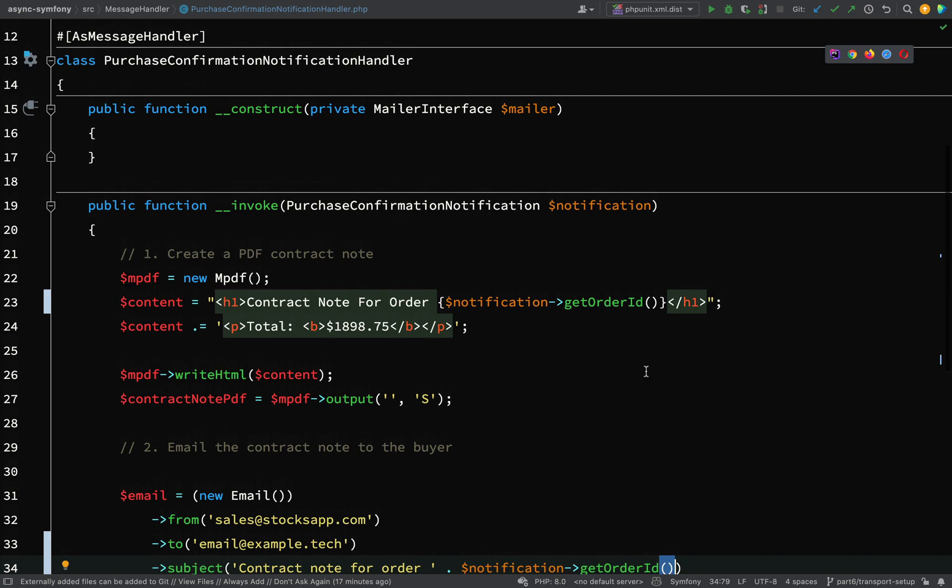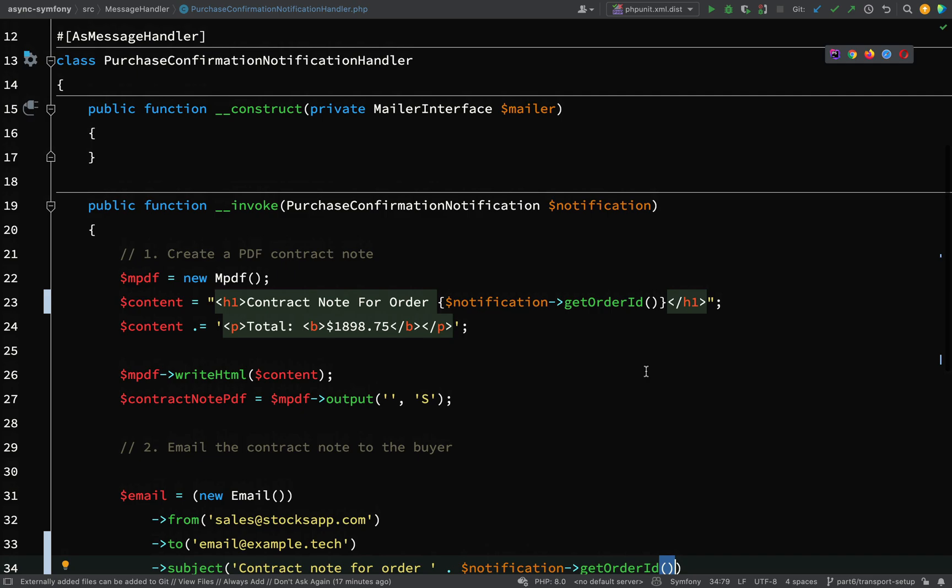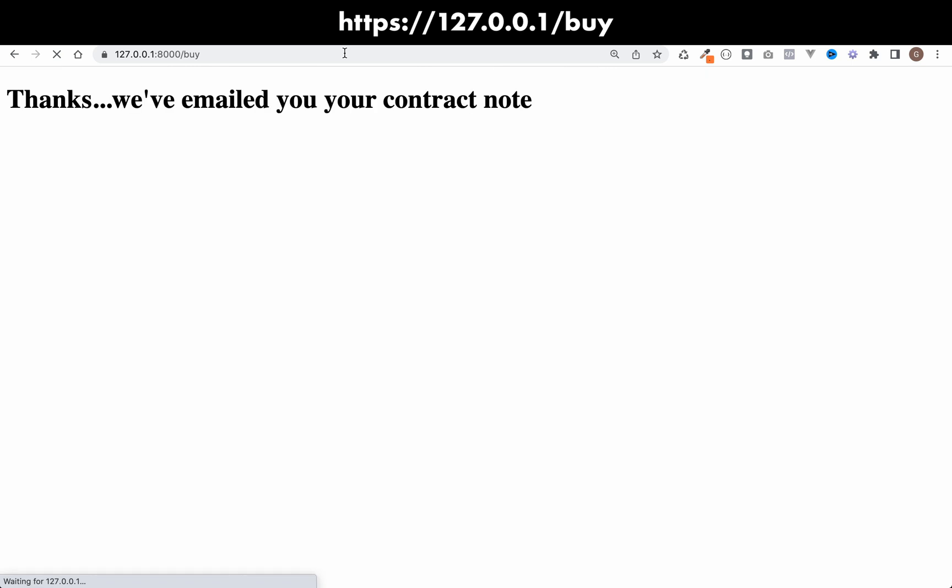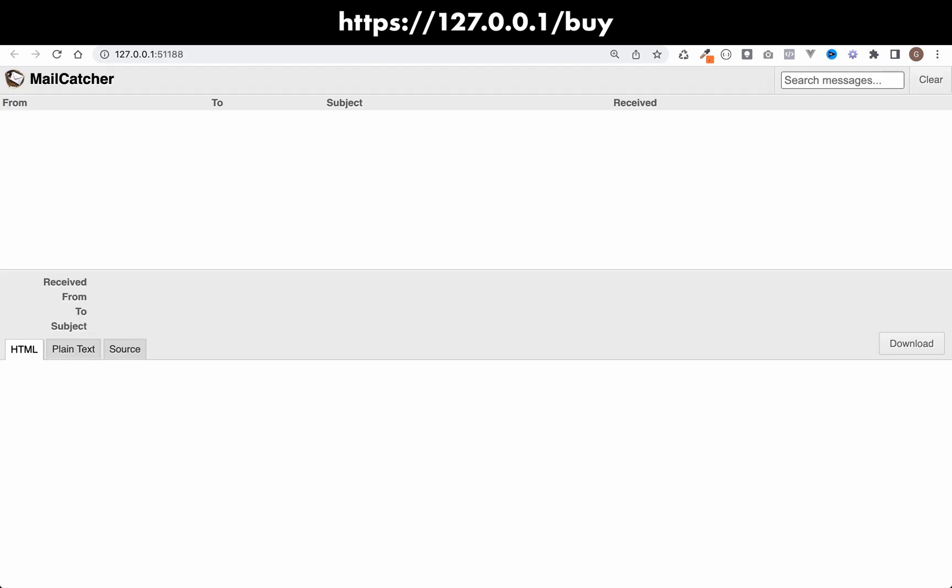So let's actually go back to our browser and let's run this again. Okay, so this time it looks like it's been successful. Thanks, we've emailed you your contract note. If I look at my mail catcher, you'll see that there's nothing in there. And if I refresh it, still nothing in there.